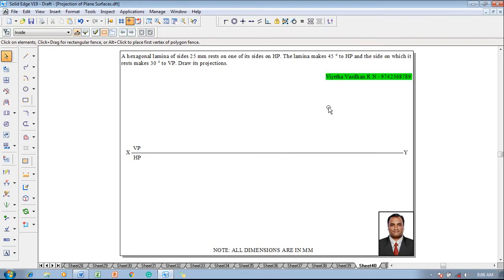Hi guys, greetings of the day. Myself Vijay Tavadhan, and in this video lecture session I am going to show you a solution on projection of plane surfaces. The example problem is: a hexagonal lamina of size 25 millimeter rests on one of its sides on HP. The lamina makes 45 degrees to HP and the side on which it rests makes 30 degrees with VP. Draw its projections.